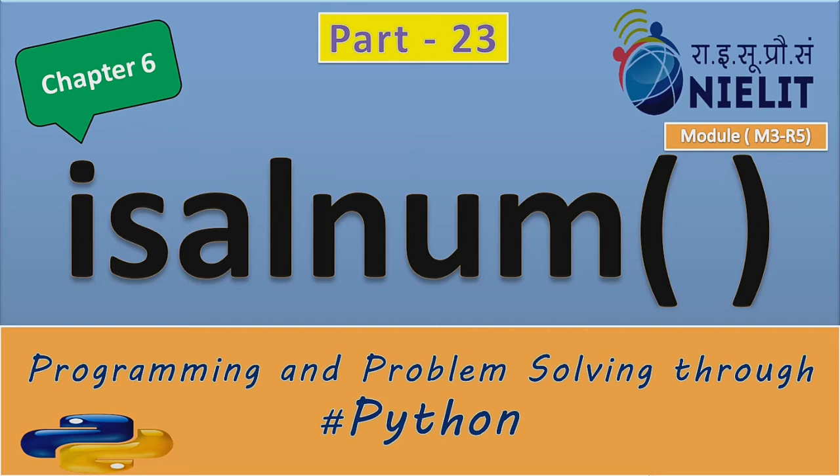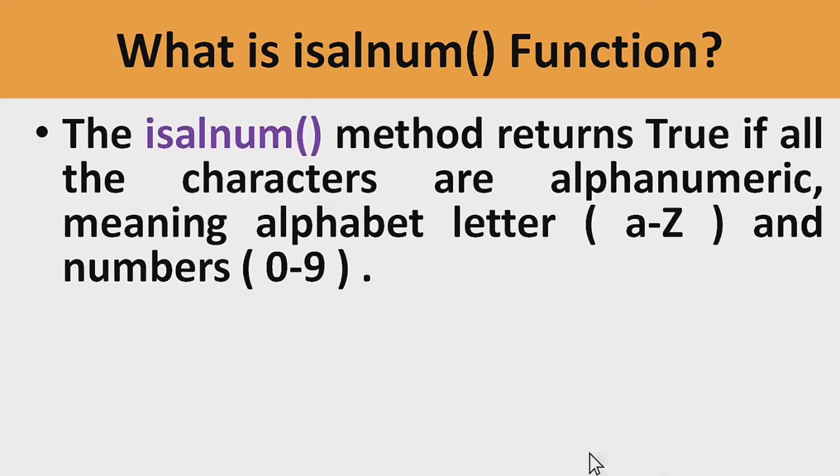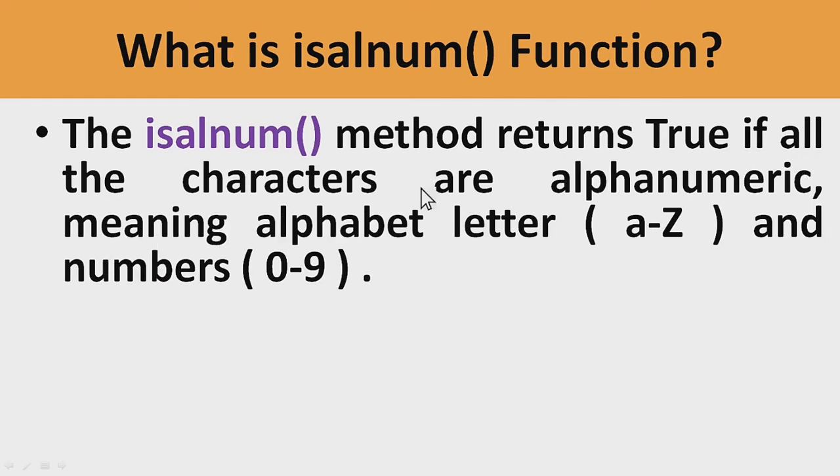As you can find result of true or false, let us know about details about isalnum function. The isalnum function method returns true if all the characters are alphanumeric.